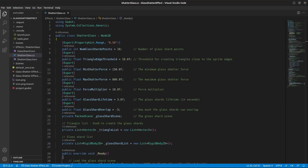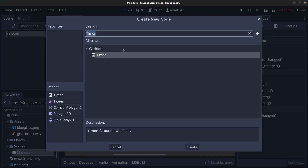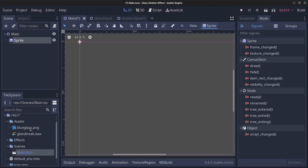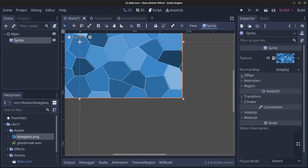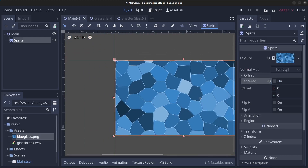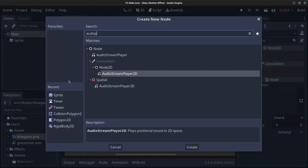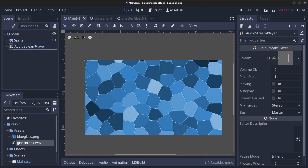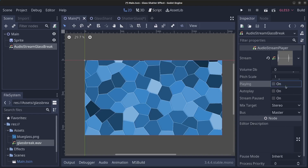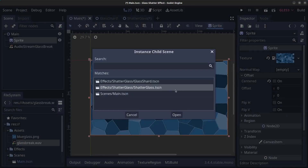Let's minimize and go to the main node. Right click the main node, click Add Child Node, find Sprite, click on that and click Create. Load the blue_glass.png as the texture. Make sure the offset is not centered, otherwise the break glass effect won't work as intended. Then right click the main node, click Add Child Node and add an AudioStreamPlayer, click Create, load the glass break wave file in, and rename it to GlassBreak. Next right click the Sprite node, click Instance Child Scene, find the shatterglass.tscn file and click Open.